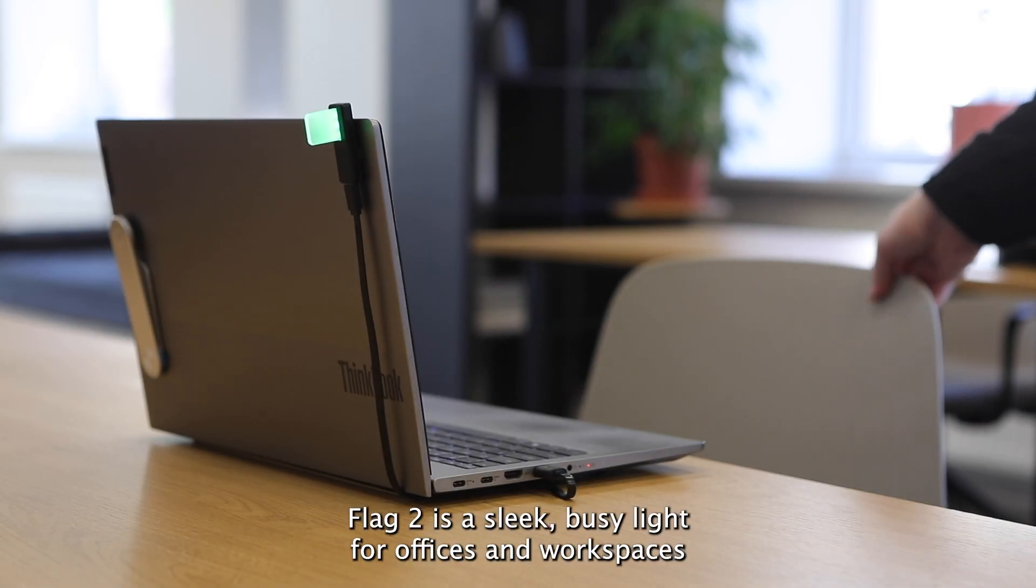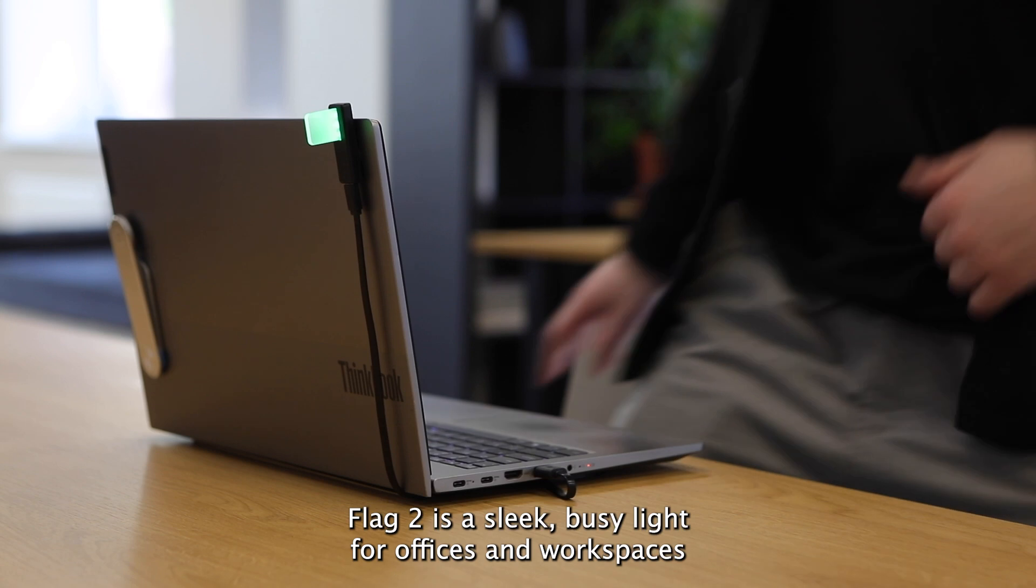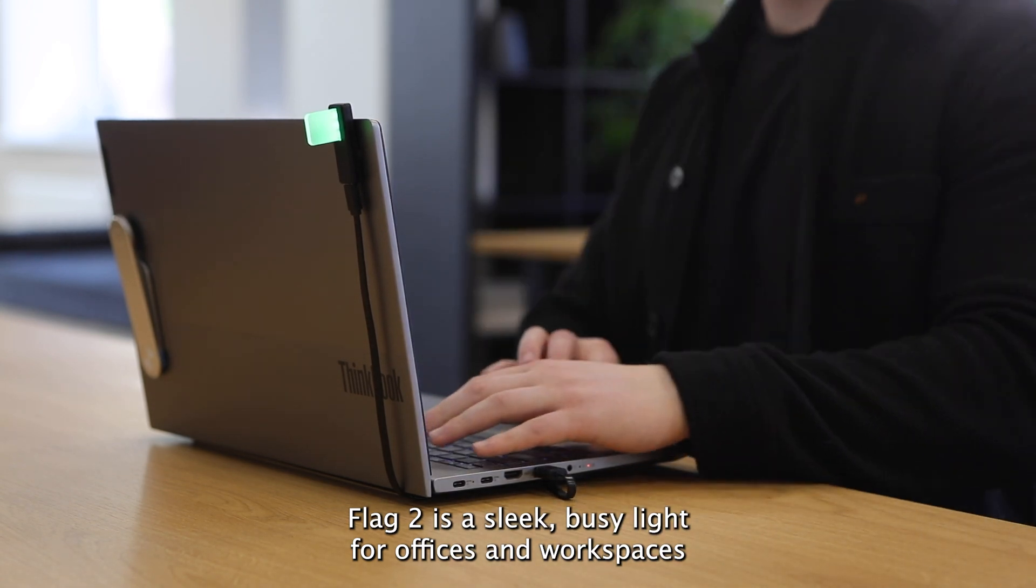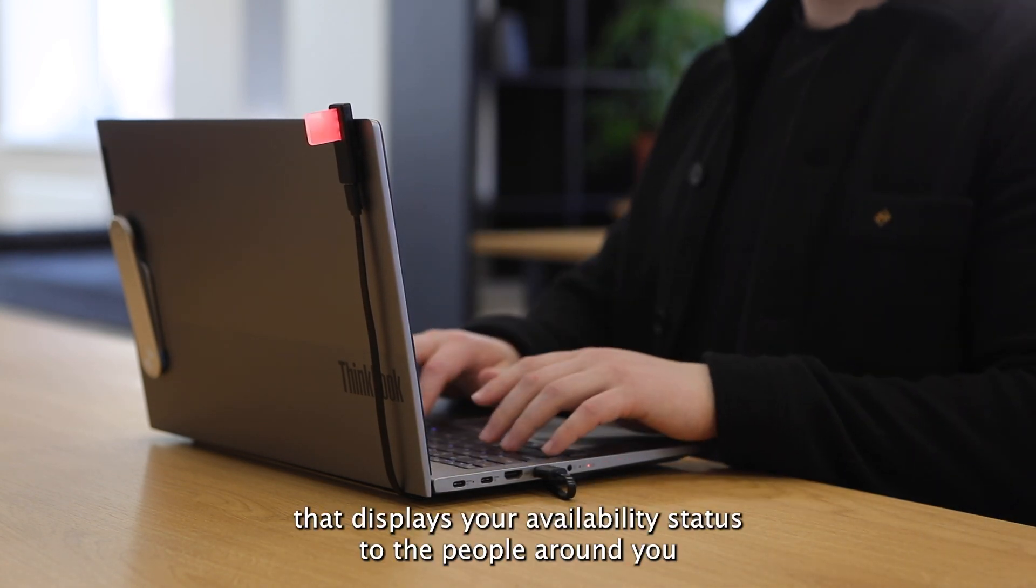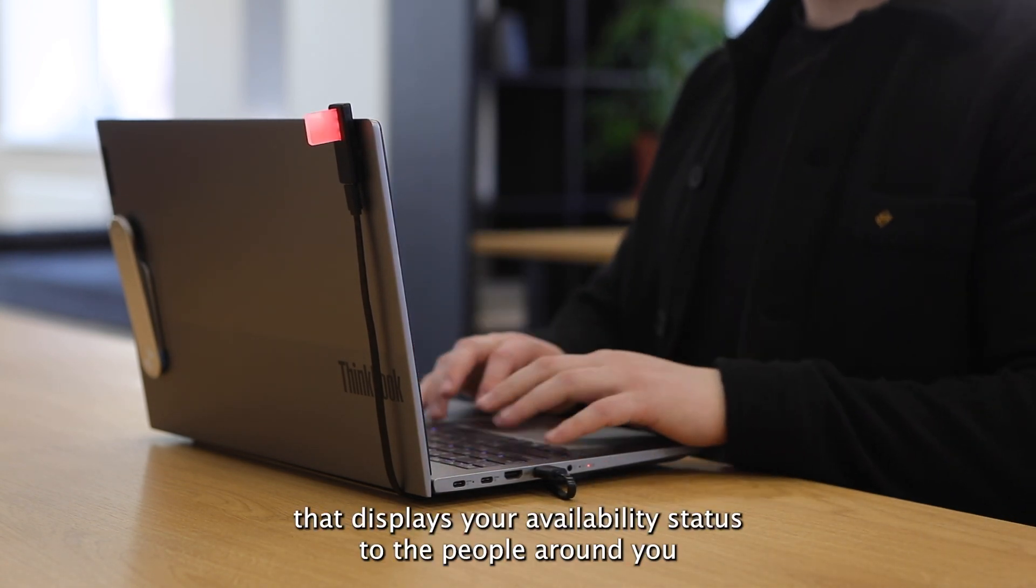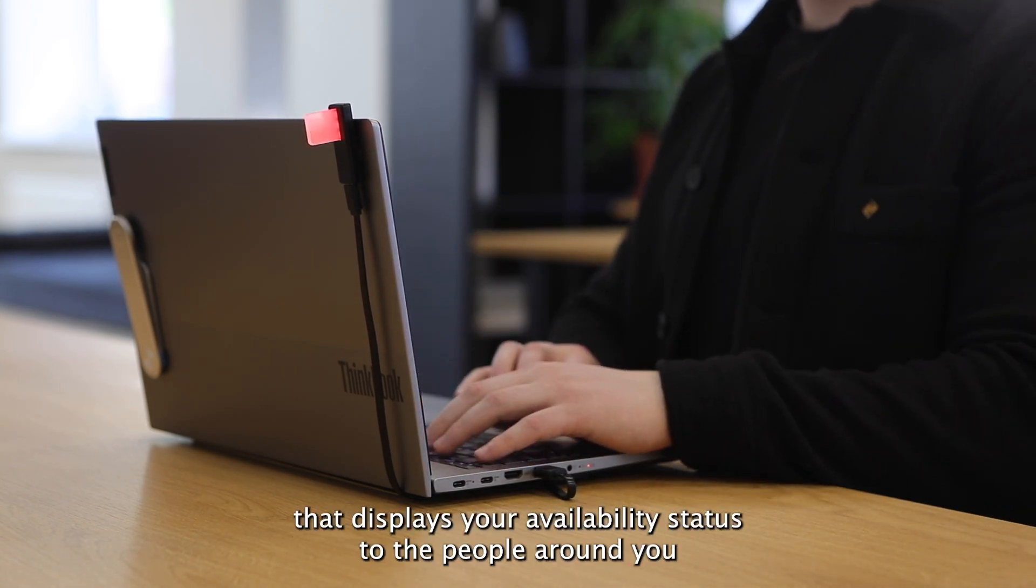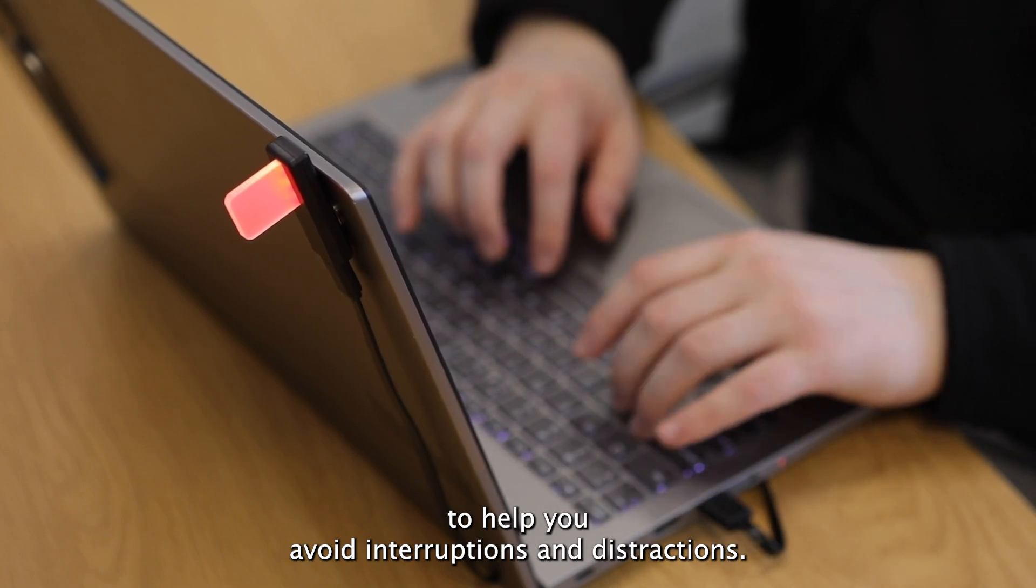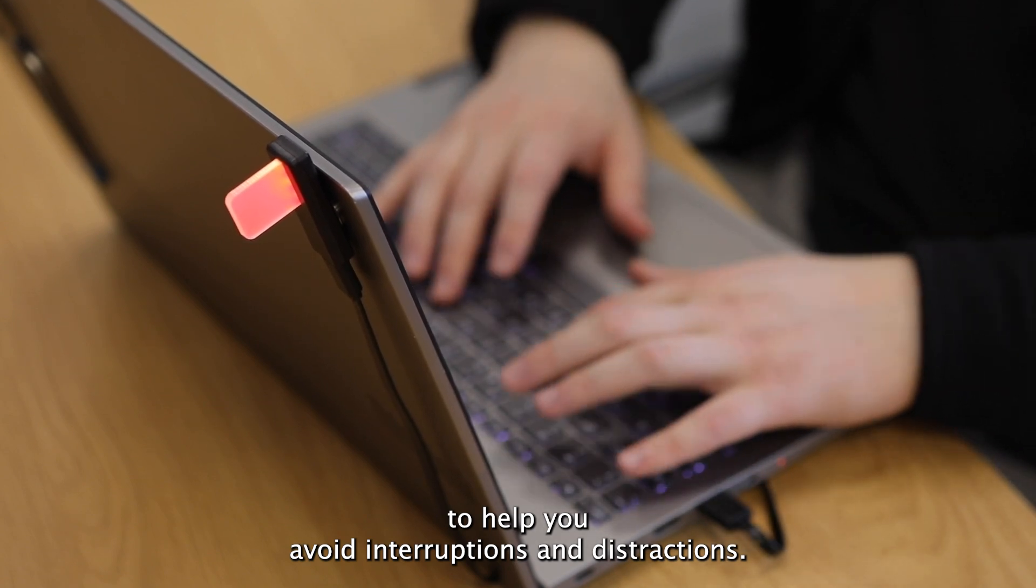The Luxafor Flag 2 is a sleek busy light for offices and workspaces that displays your availability status to the people around you, to help you avoid interruptions and distractions.